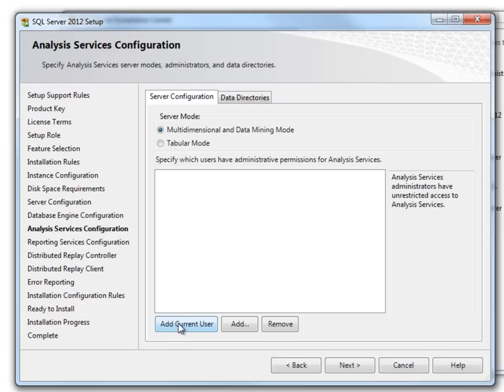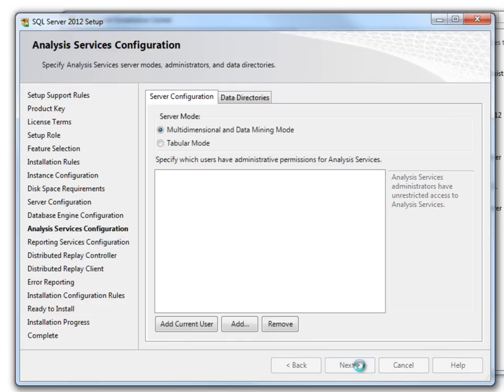Here I am not going to change anything besides adding the current user. Click Next.